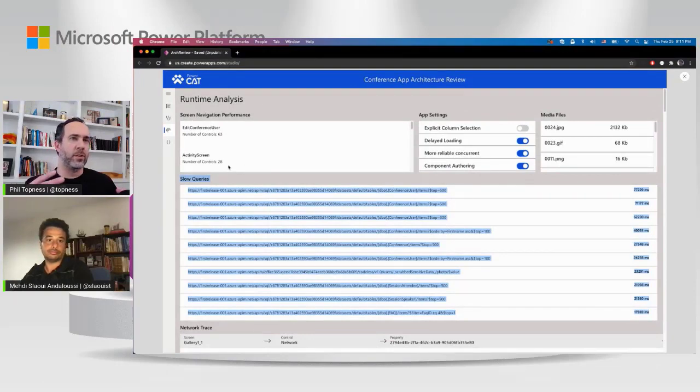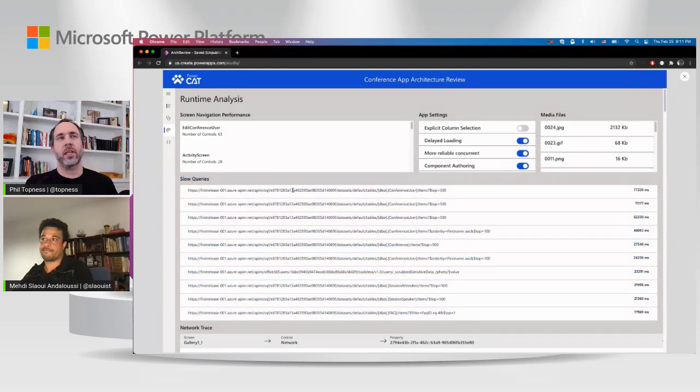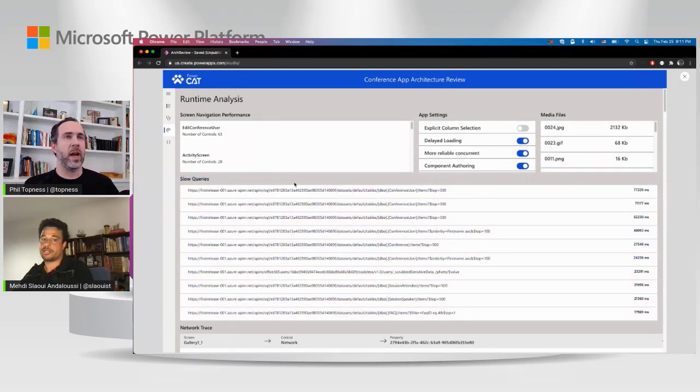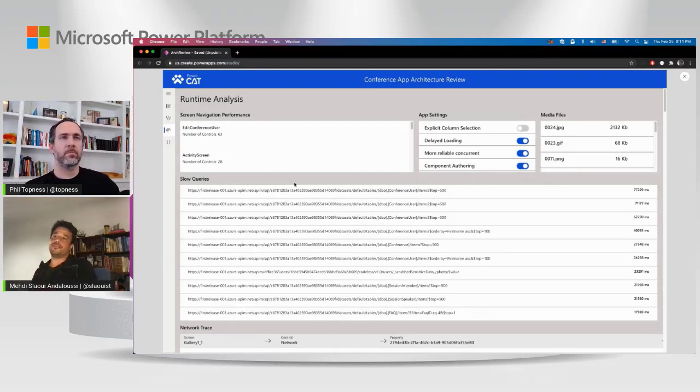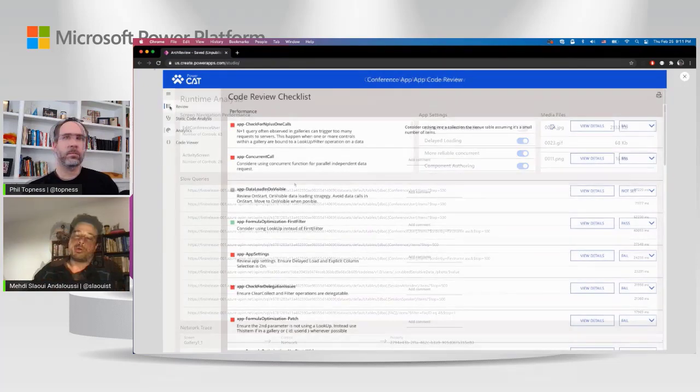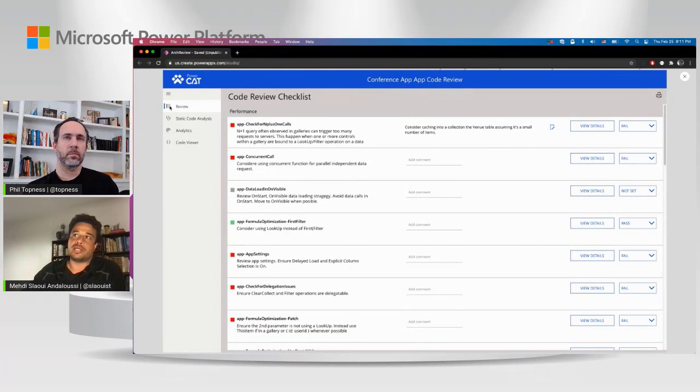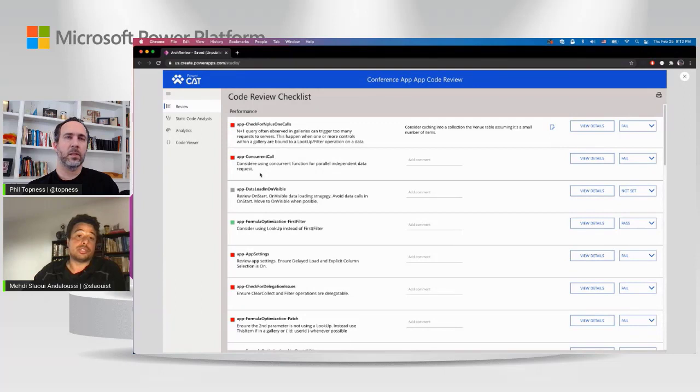It does give you a good indication of where the potential problematic queries are. So the network trace is really just a run of the monitor. Everything here is really about us looking at the app itself, looking at every screen, looking at a number of controls per screen. This is also information that's embedded in the settings, in the app itself. It's the same thing with the media file. But for the most part, this section will still be useful for many reasons. So what this really allows you to do is do what a maker could do, but might have to look in many different places. This allows you to get an overall view of the app and its performance.